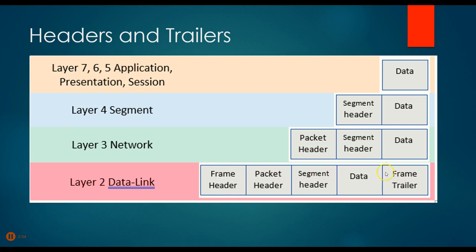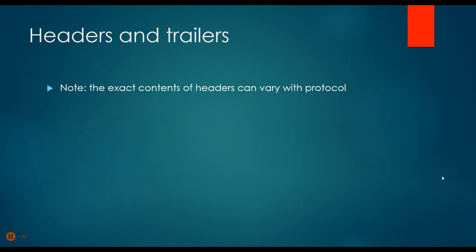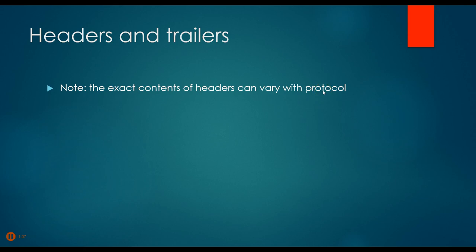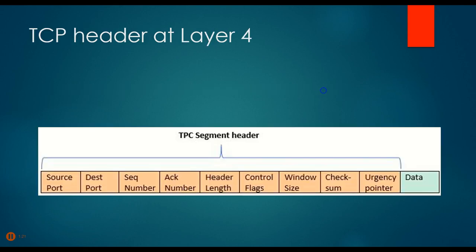Notice that we also add a trailer at the data link layer. Before we look at these in more detail, one more note: the exact contents of the headers can vary a little bit with the protocol. So in other words, IP version 4 versus IP version 6 might have slightly different headers. We have to take into account that there will be some variations depending on the protocol that we're using.